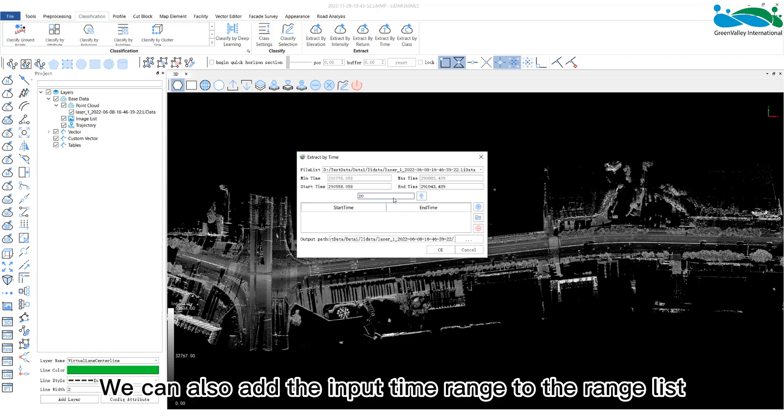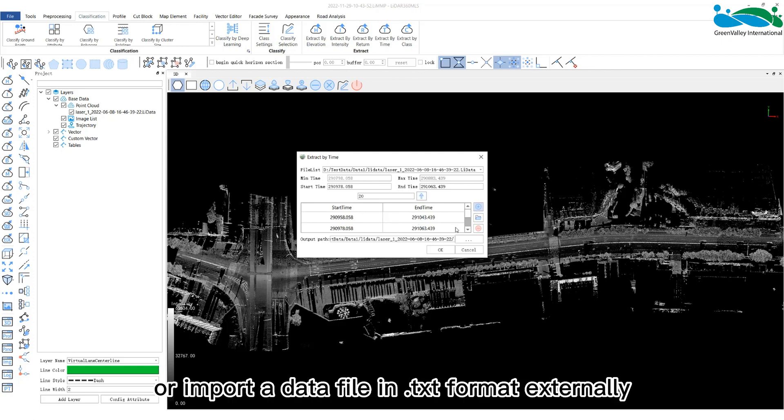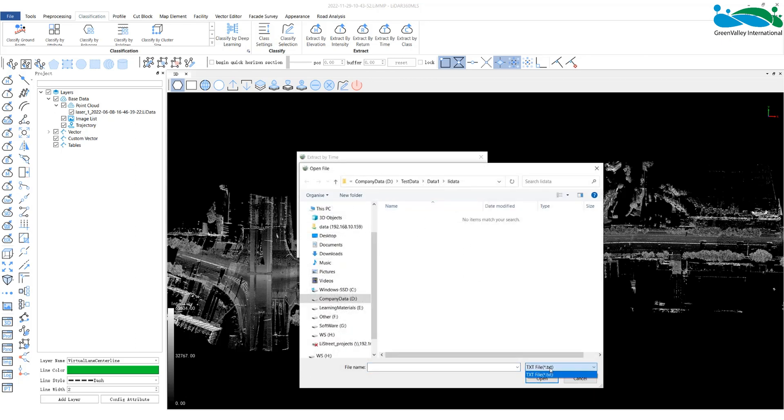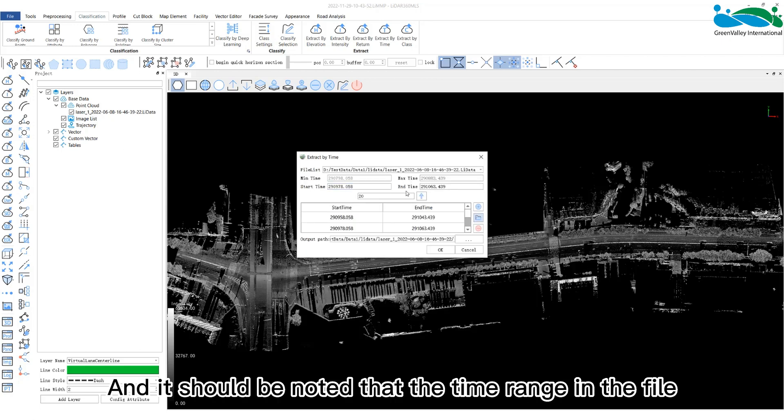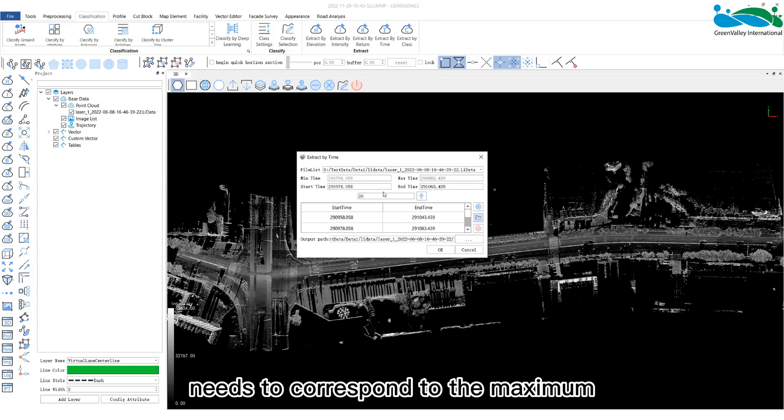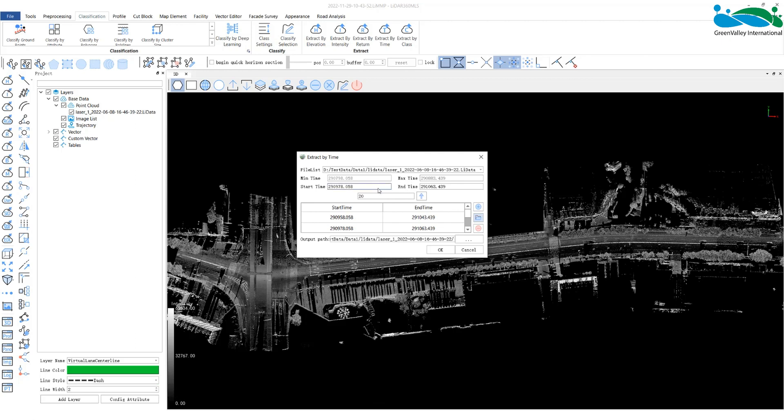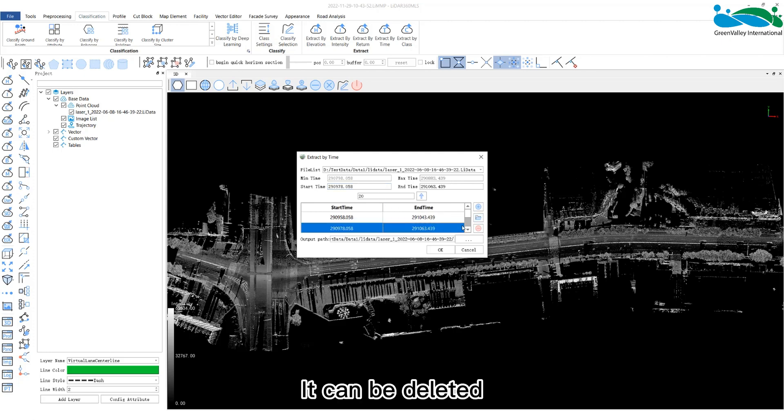We can also add the input time range to the range list or import a data file in the .txt format externally. And it should be noted that the time range in the file needs to correspond to the maximum and minimum values of the point cloud data. If the time range is misset, it can be deleted.